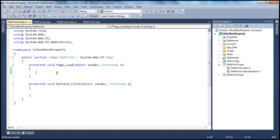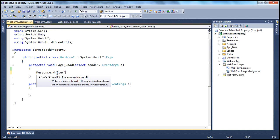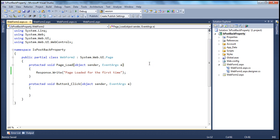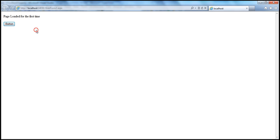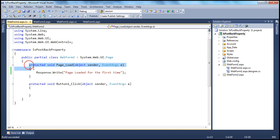On the page load, I want this message to appear only the first time the page is loaded: 'page loaded for the first time.' I want this message to appear only when we request this web form for the first time. When the web form is first loaded, it displays that message. Now when I click the button, it posts the page back to the server and the page reloads — this is not the first time the page is being loaded. But the message is still displayed. Why? Because this page load event gets fired whether you are accessing the web form for the first time or in response to a postback event. So within the page load event, you want to differentiate whether it's a postback or the initial first GET request.